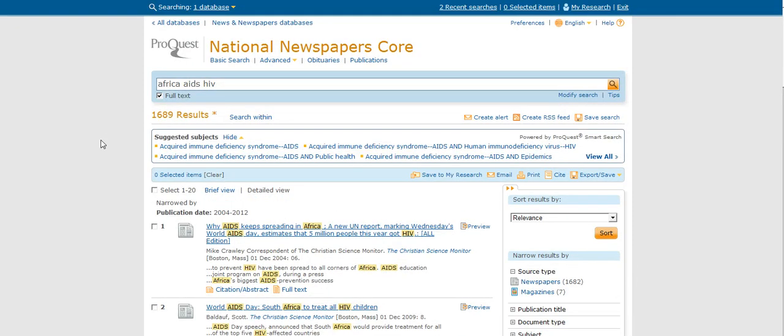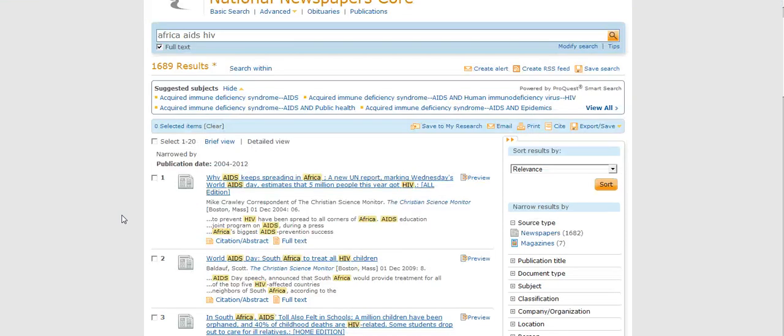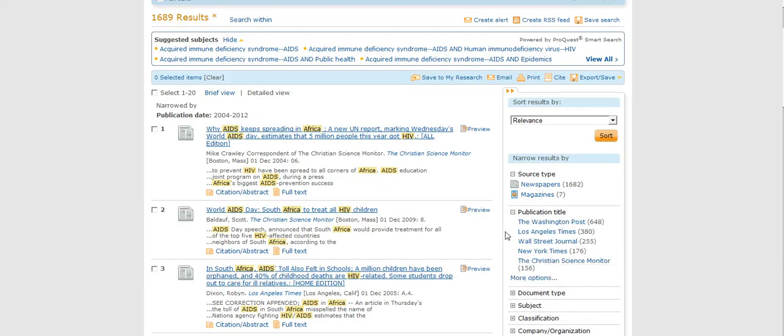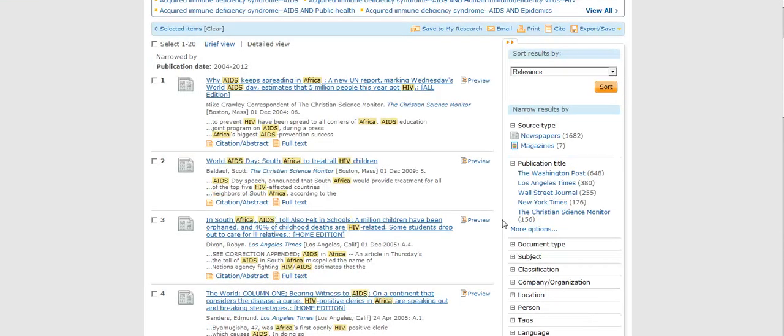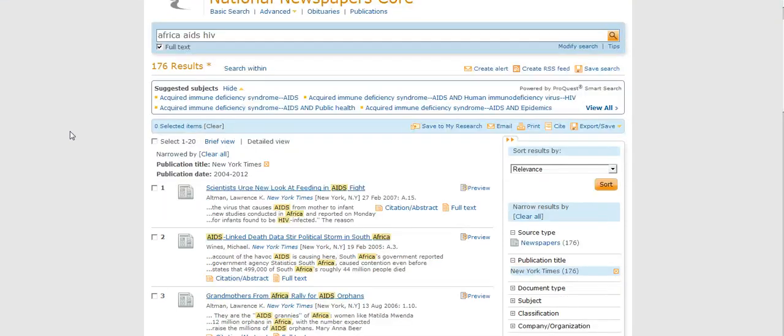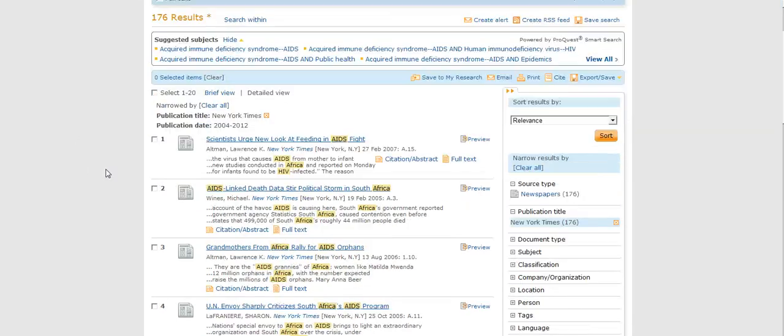So that's a lot better. I can also drill down further by the publication itself. If I like the New York Times, which I do, I can click that and it will give me New York Times articles. I'm now down to 176 results. In scanning this list, I can look at the date, I can look at the title, and maybe it finds what I'm looking for.